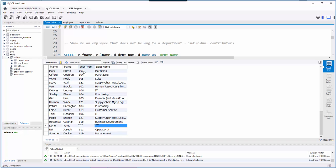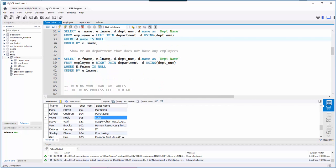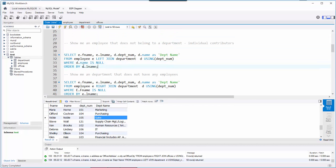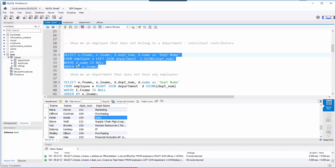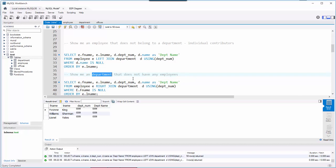Scrolling down, I can see an employee with NULL in department number and name because he does not belong to a department. Now I run it with the WHERE clause — WHERE department name IS NULL — and I get three people who maybe are individual contributors; they don't belong to a department and just help wherever they can.